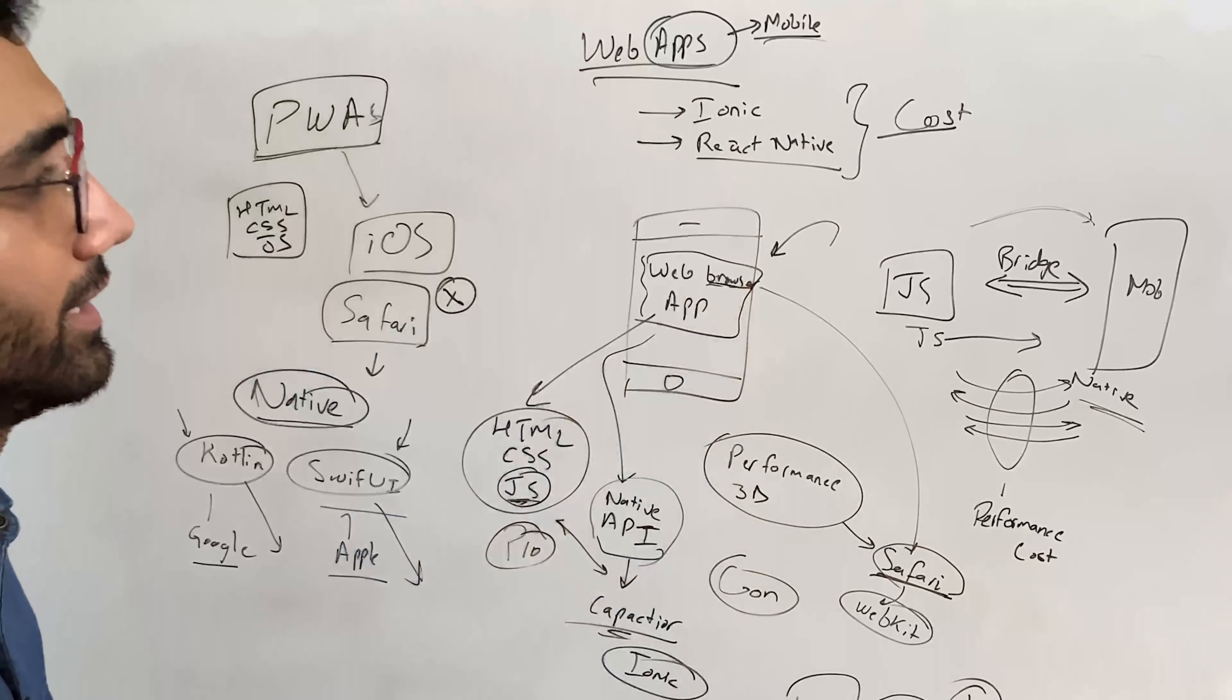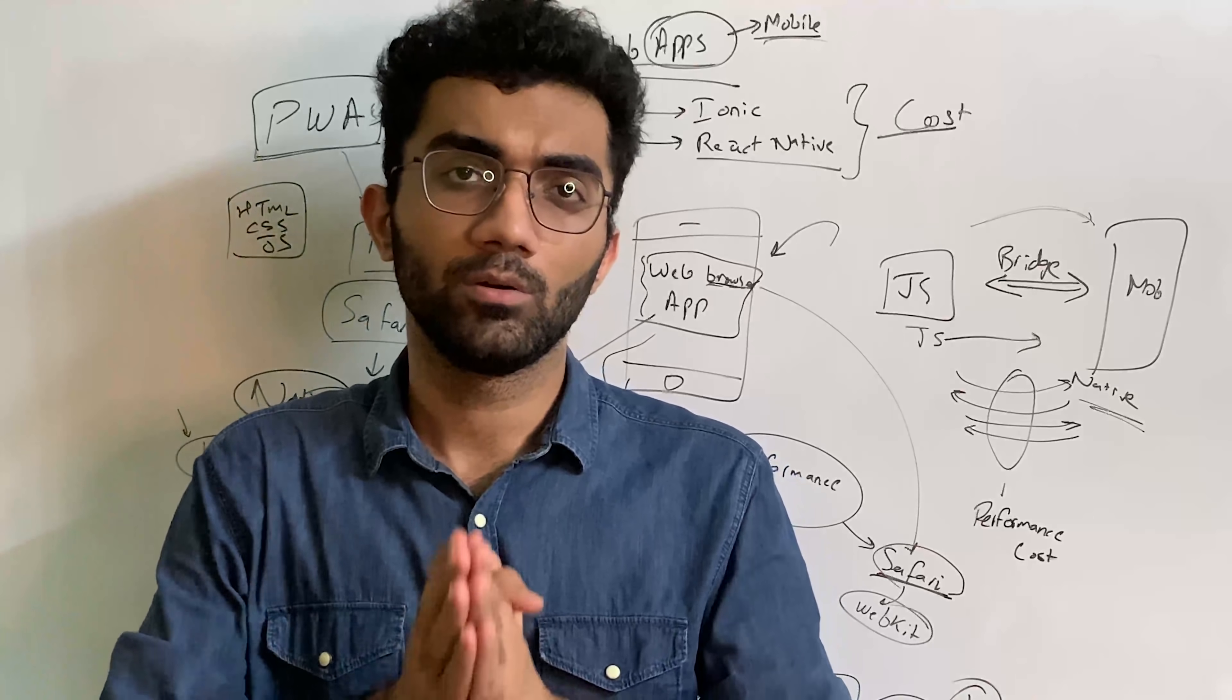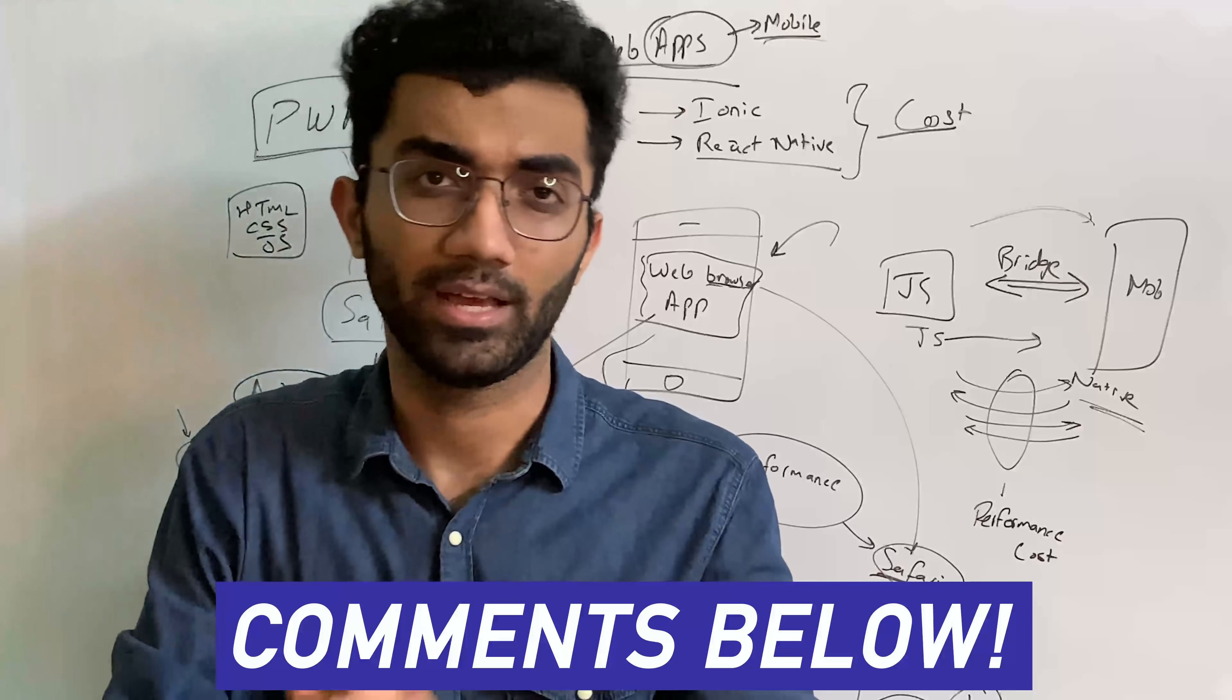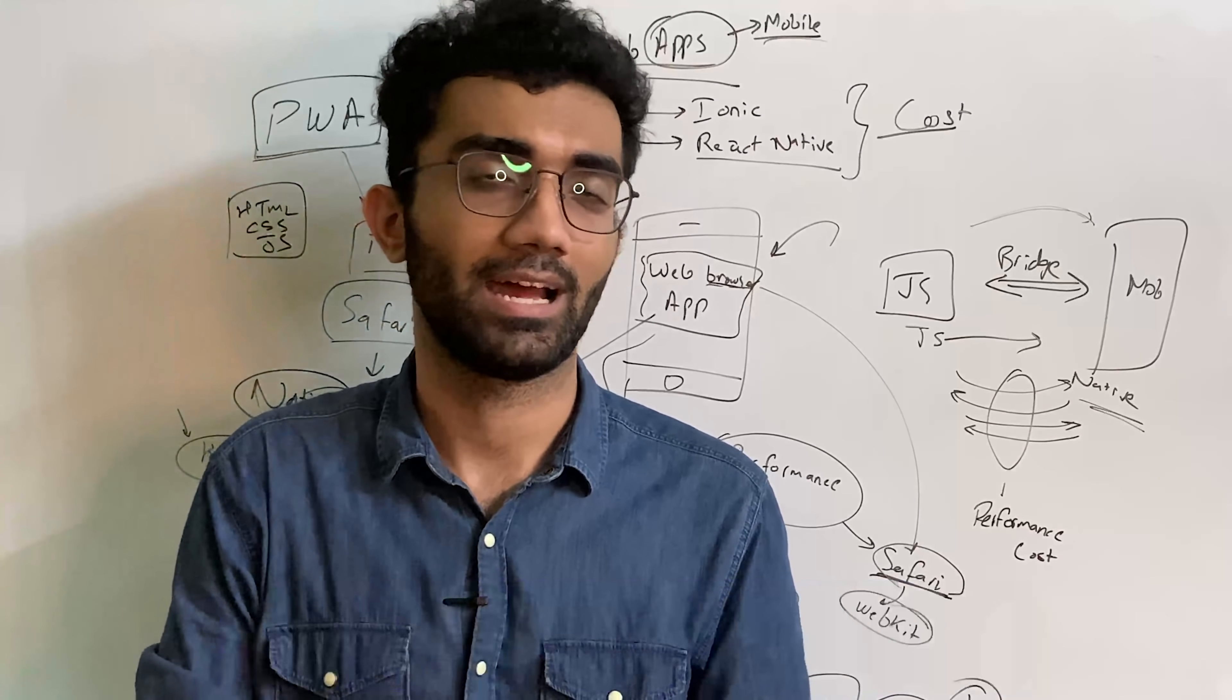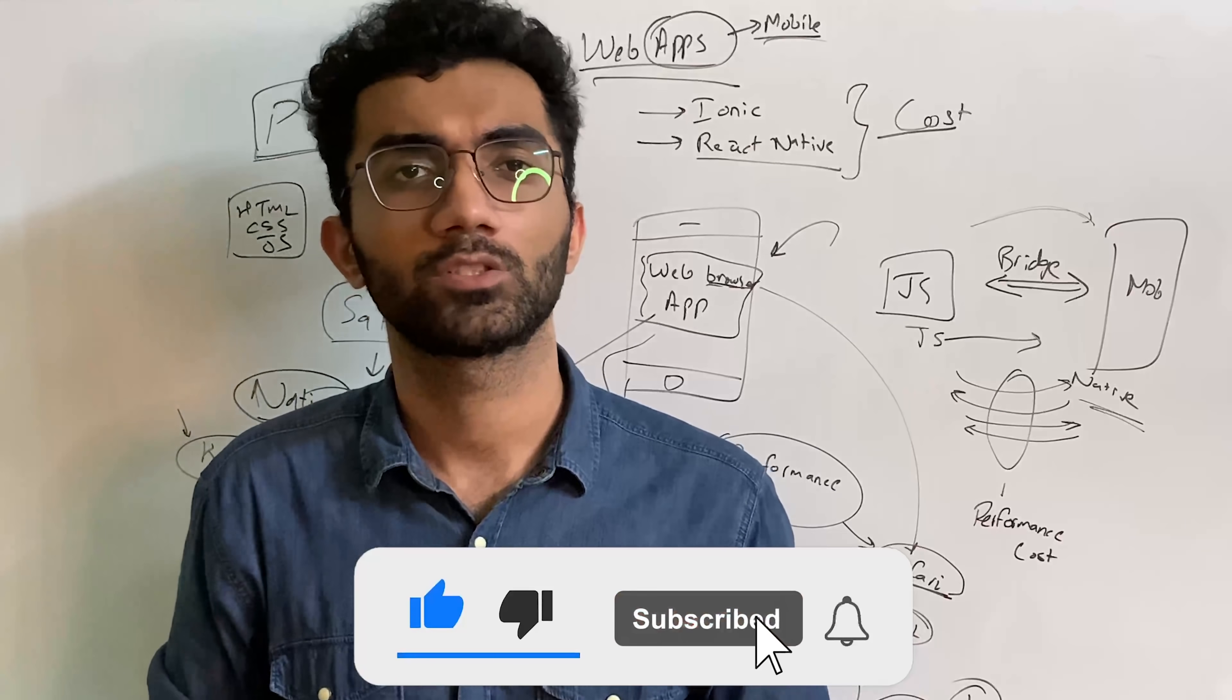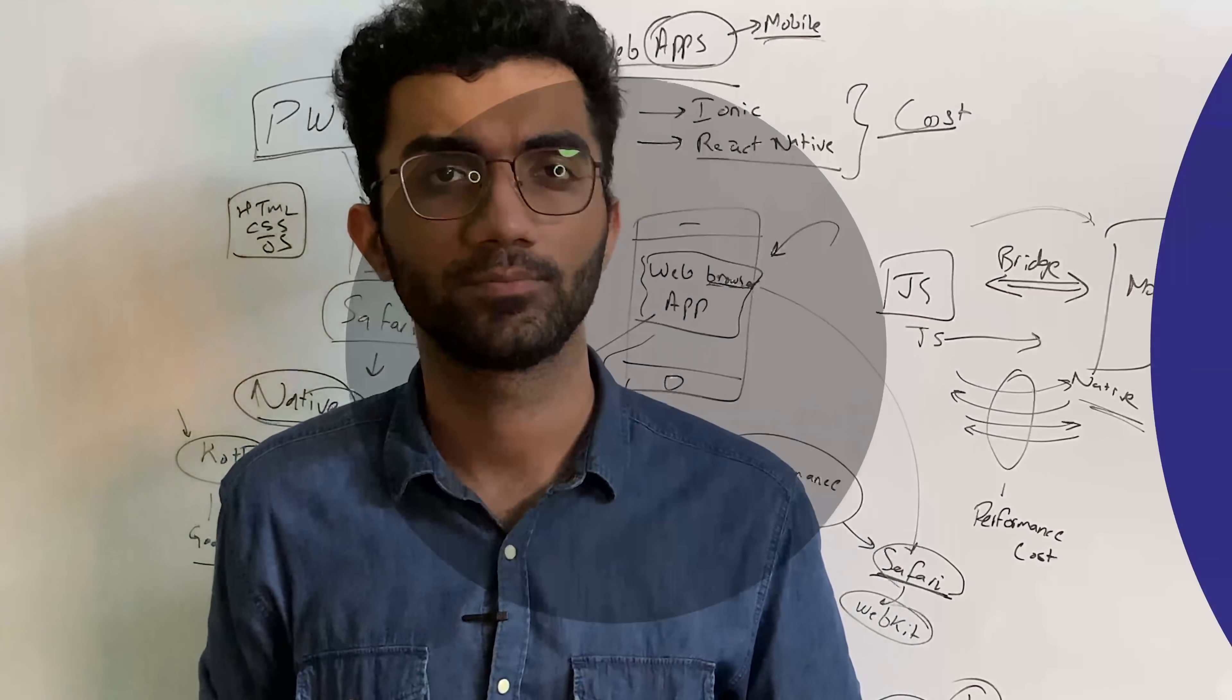So yeah, that's pretty much it for this video. Let me know in the comments below what do you think about web development and mobile application development, what do you think is the future, and what are you working on right now. That is all for this one. I'm gonna see you in the next video really soon.